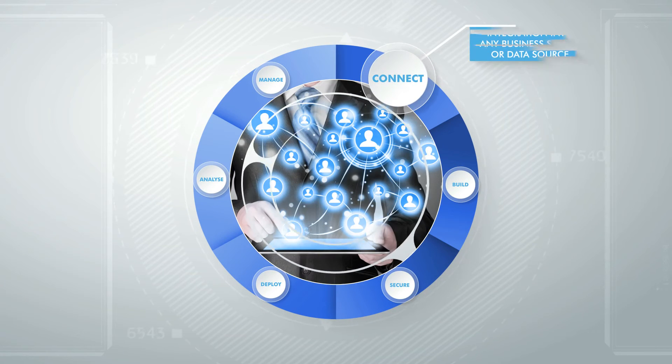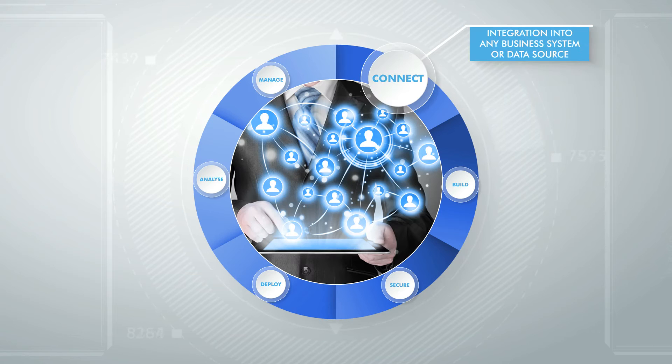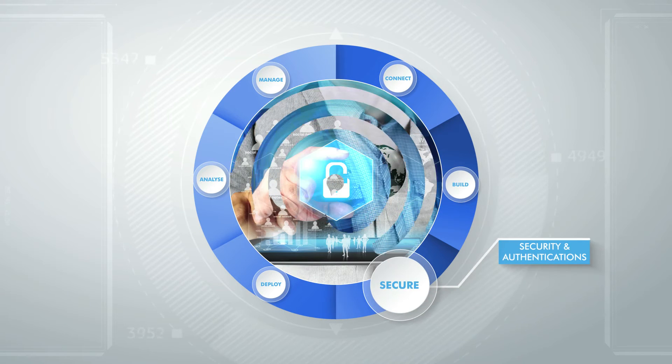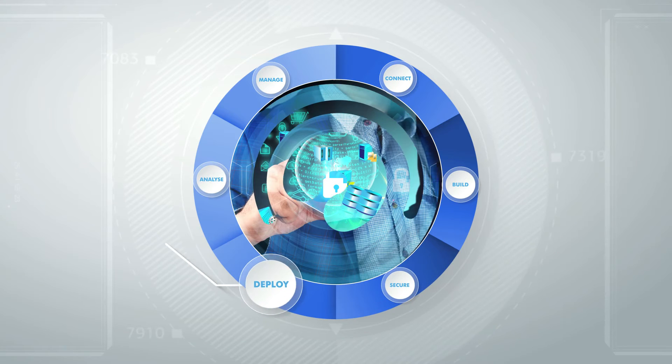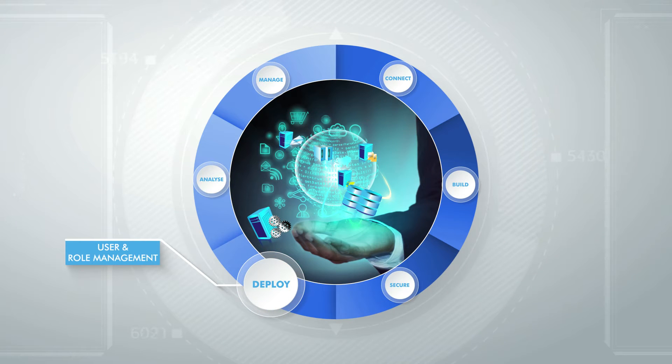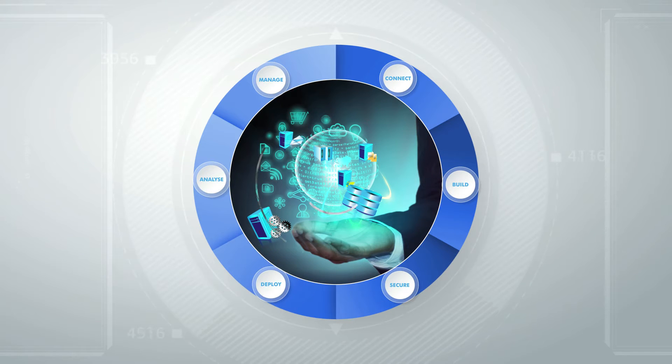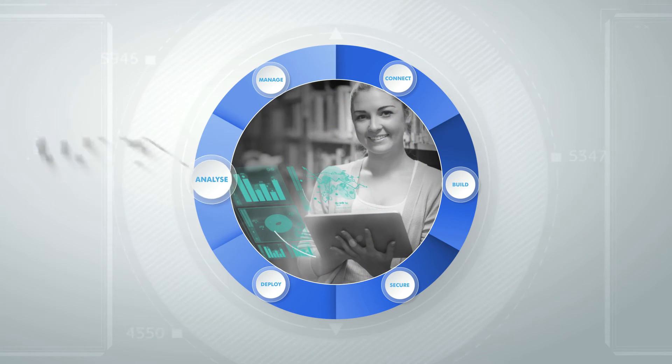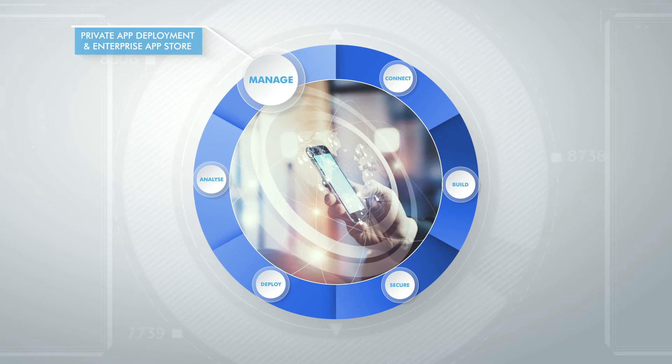Connect, build, secure, deploy, analyze, and manage mobile apps.